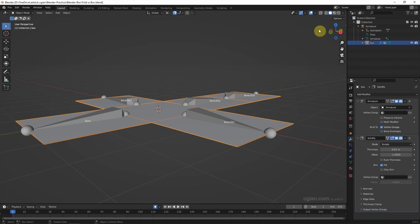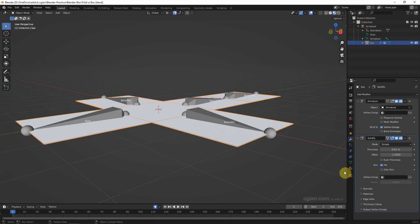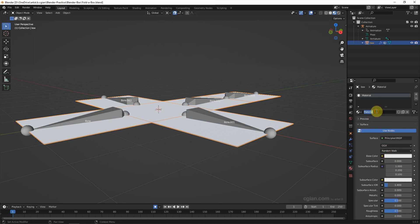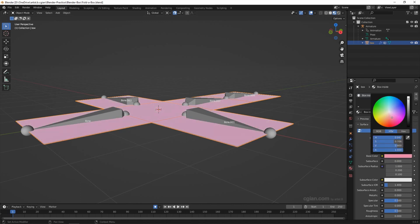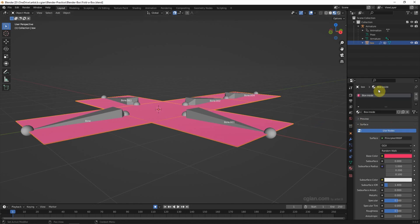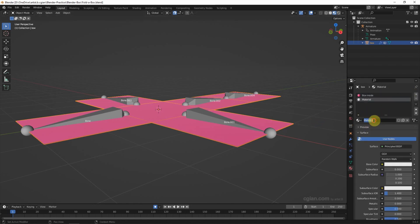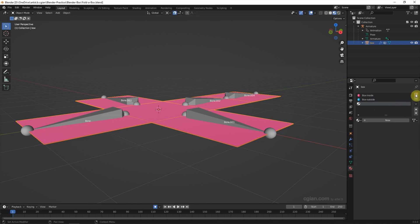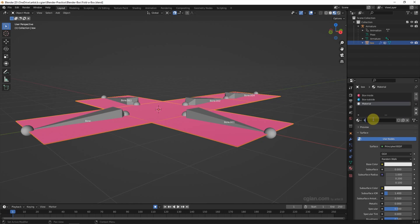Then I'd like to add materials to the box. Switch to Material Preview, then go to Material Properties and add a new material — I call it 'boss inside' and pick a pink color. Add another material, I call it 'boss outside' and pick a blue color. Then I add a third material, I call it 'boss green' and keep it white.